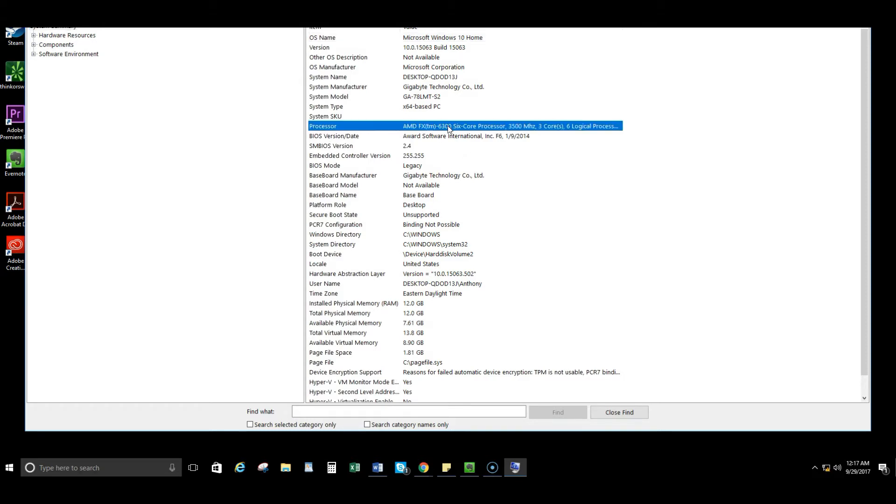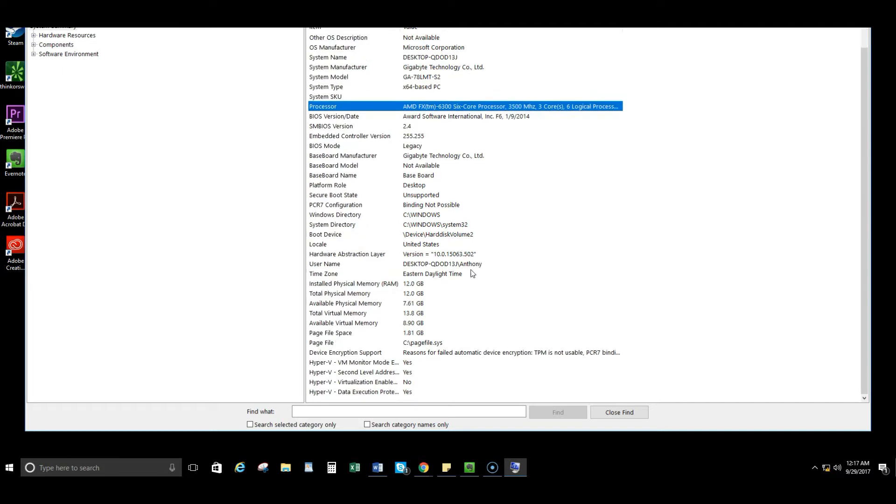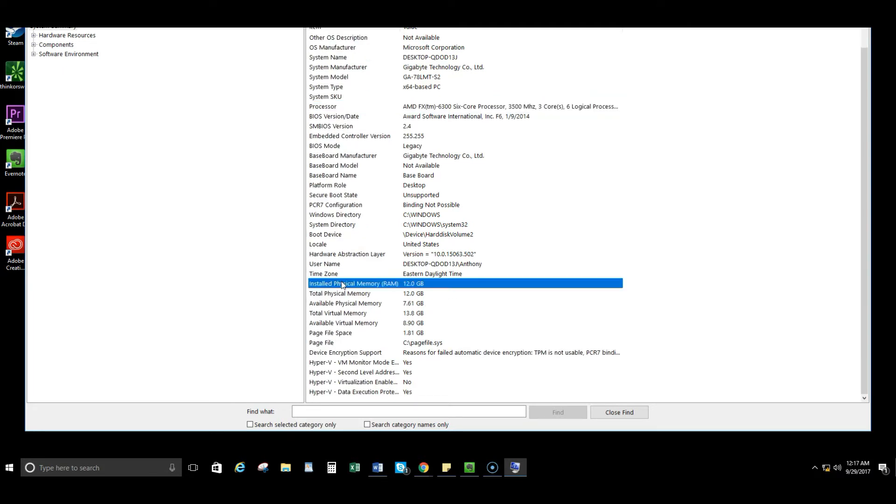Here you're going to be able to see your processor, which is very important. So what processor do you have? And you're going to see what installs physical memory, so the RAM on your computer. On my computer it's 12 gigabytes. So this doesn't actually show you a lot or as much as you actually need, so I like the second way to go about it better.